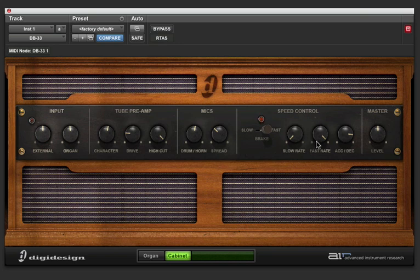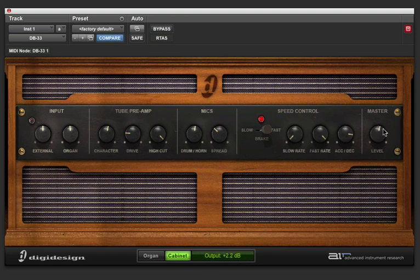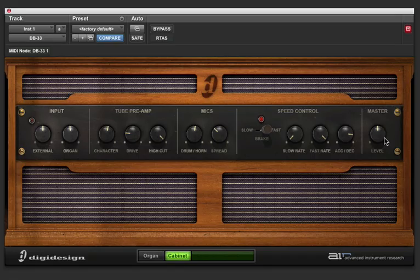You'll have to mess with these to taste depending on the song you're doing. And finally, there's a master output, which will just turn the master output down. So, that's a really quick introduction to DB33, DigiDesign's awesome new B3 organ emulator.